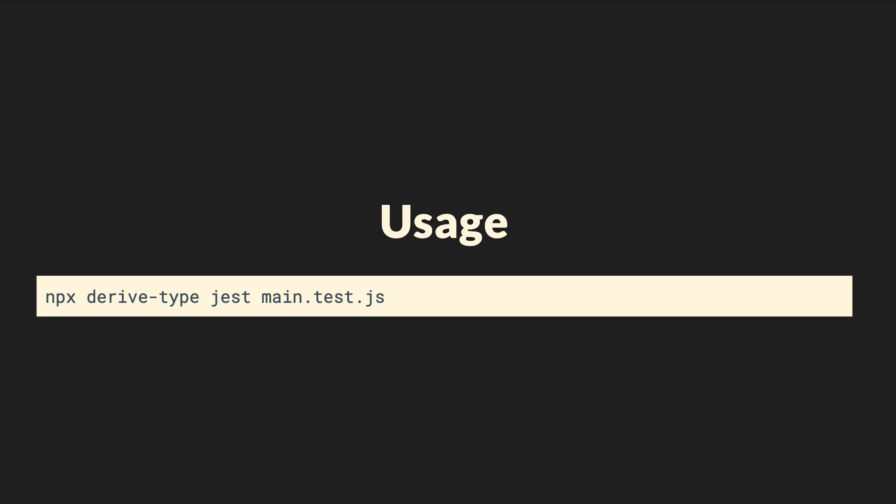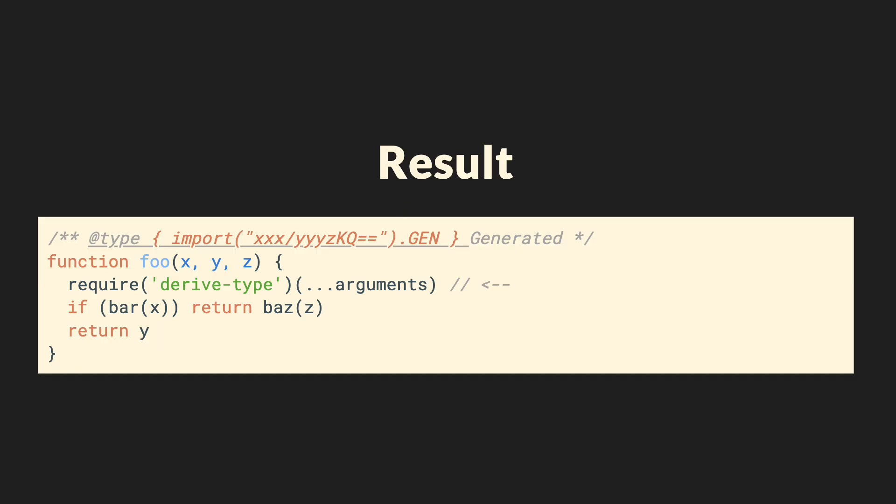Last but not least, you use npx to invoke derive type with a command to run your test files. This will run your tests, generate the TypeScript definition files, and plug it into your JavaScript code as a jsdoc comment. Once this is done, you can refresh your JavaScript file, and you will see an additional line, which is generated by derived type. It's a jsdoc comment, providing annotations for your function parameters, with a reference to a generated TypeScript file.